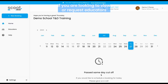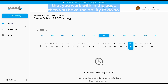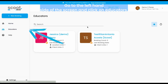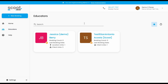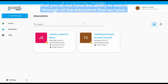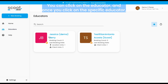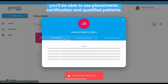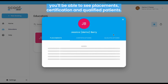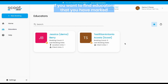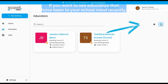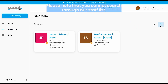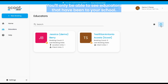If you're looking to view or request educators that you've worked with in the past, go to the left-hand side of the screen and click on 'Educators.' Here you'll be able to see the educators that have been to your school sites. Please note that you do not have the ability to search through all the educators we have — you can only see educators that have been to your school. You can click on a specific educator to see their placements, certifications, and qualifications. If you want to find educators you've marked as highly preferred, click the star to see your favorites. To see educators that have been to your school most recently, click on the stopwatch.